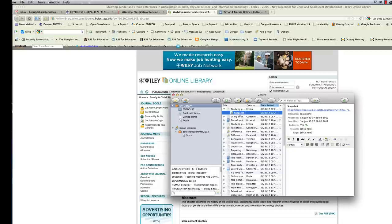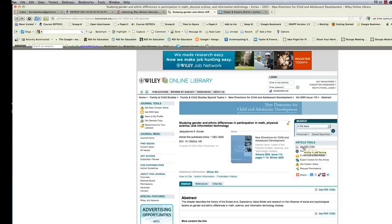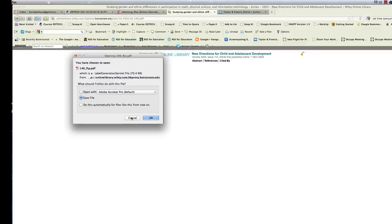Well, you can do that. Since it didn't automatically add it, you can go ahead and select get PDF and then save the file.